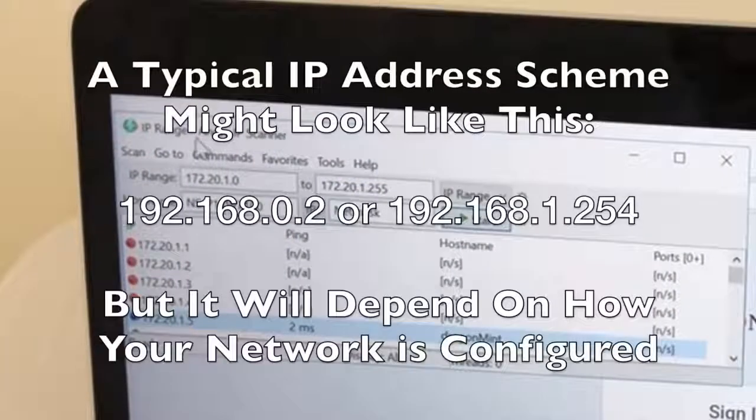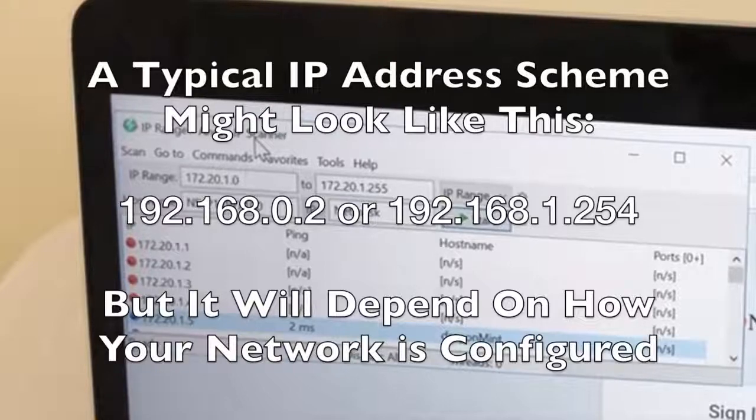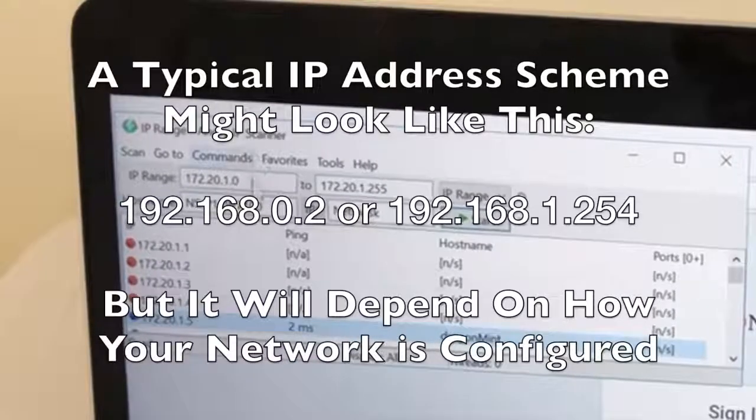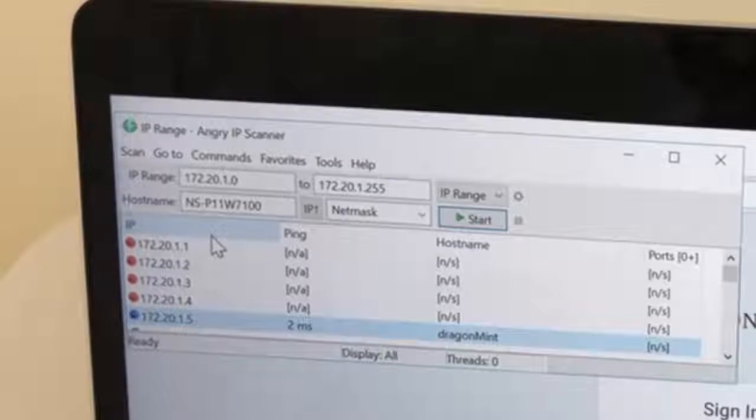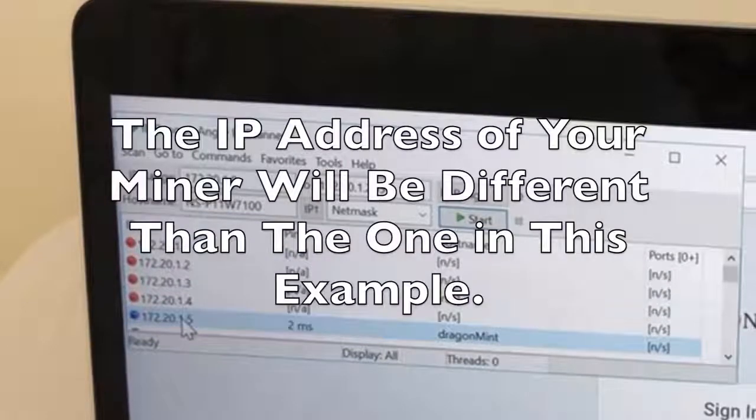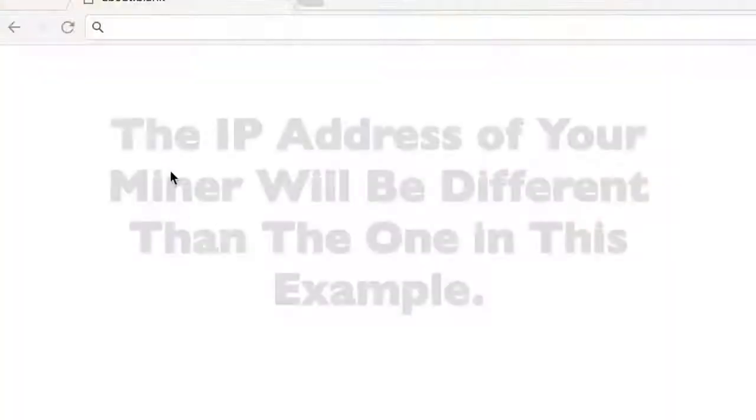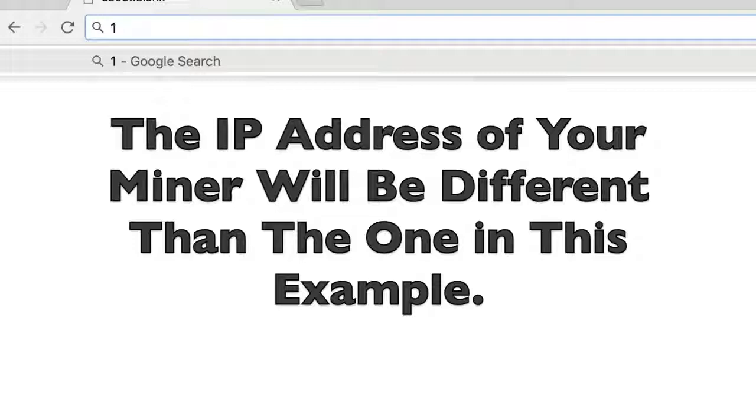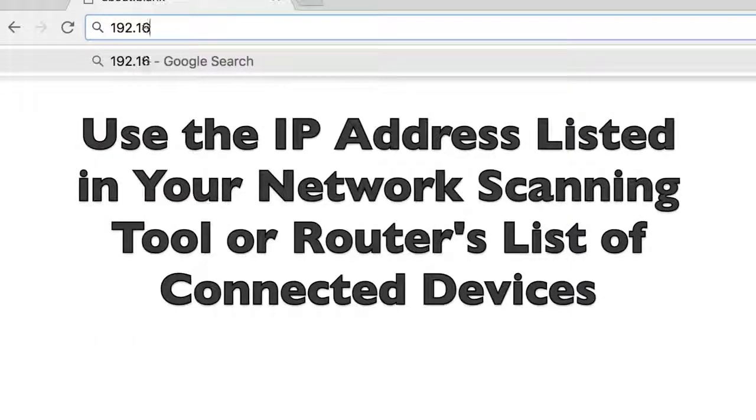You can use a tool like Angry IP scanner or anything that can scan your network for new devices. So for example, when I plugged my miner in, it gave me this IP address. So all I need to do is go into a browser that's on the same network and type the IP address in.